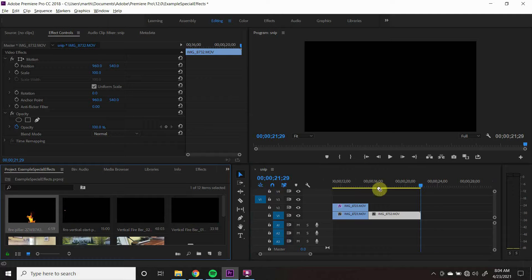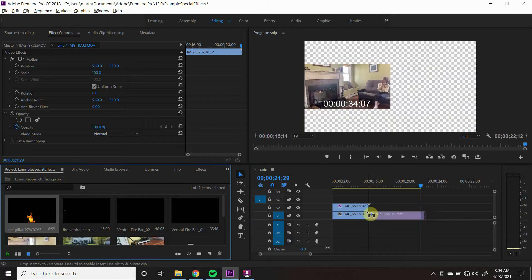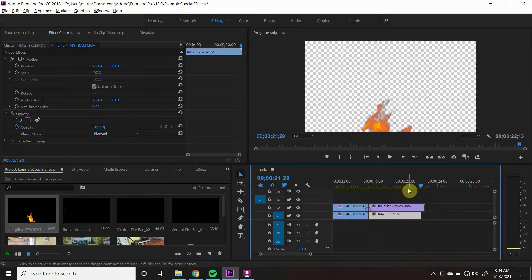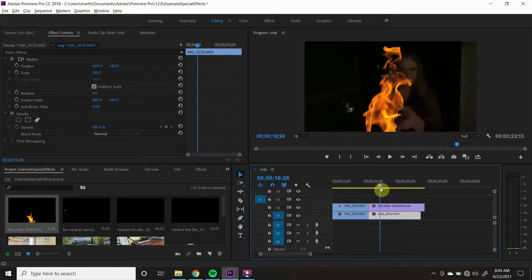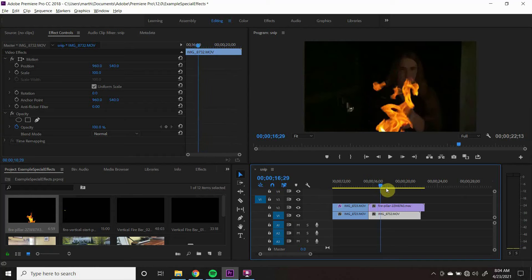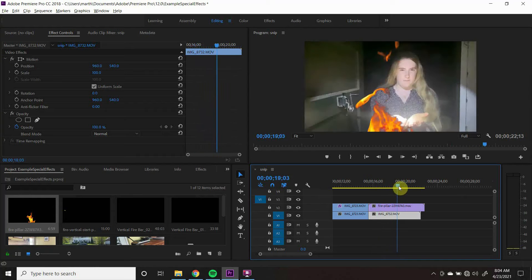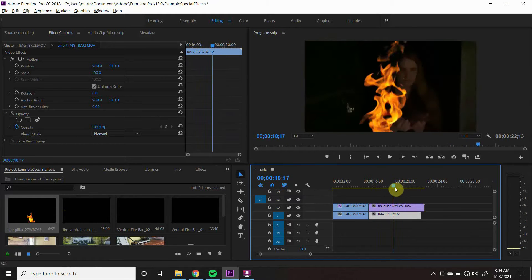To create a flame effect, just import in footage of the fire and drag it over to the part of your timeline you want it to play.